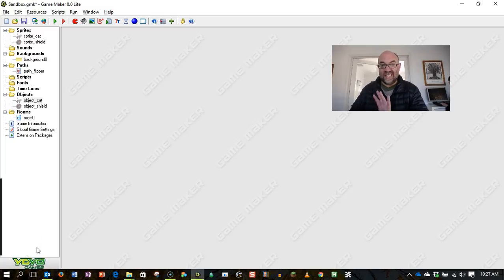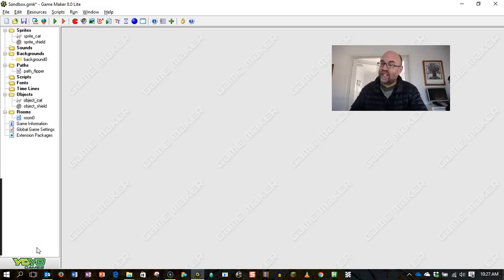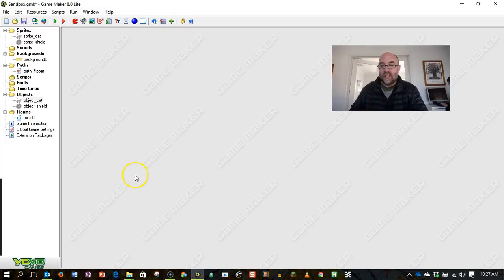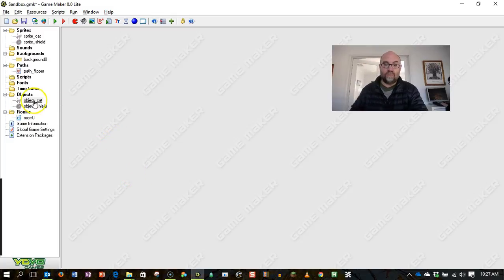So what I'm going to do is step you through setting this up. Now this has actually got a few steps to it, so this is going to be a longer video.